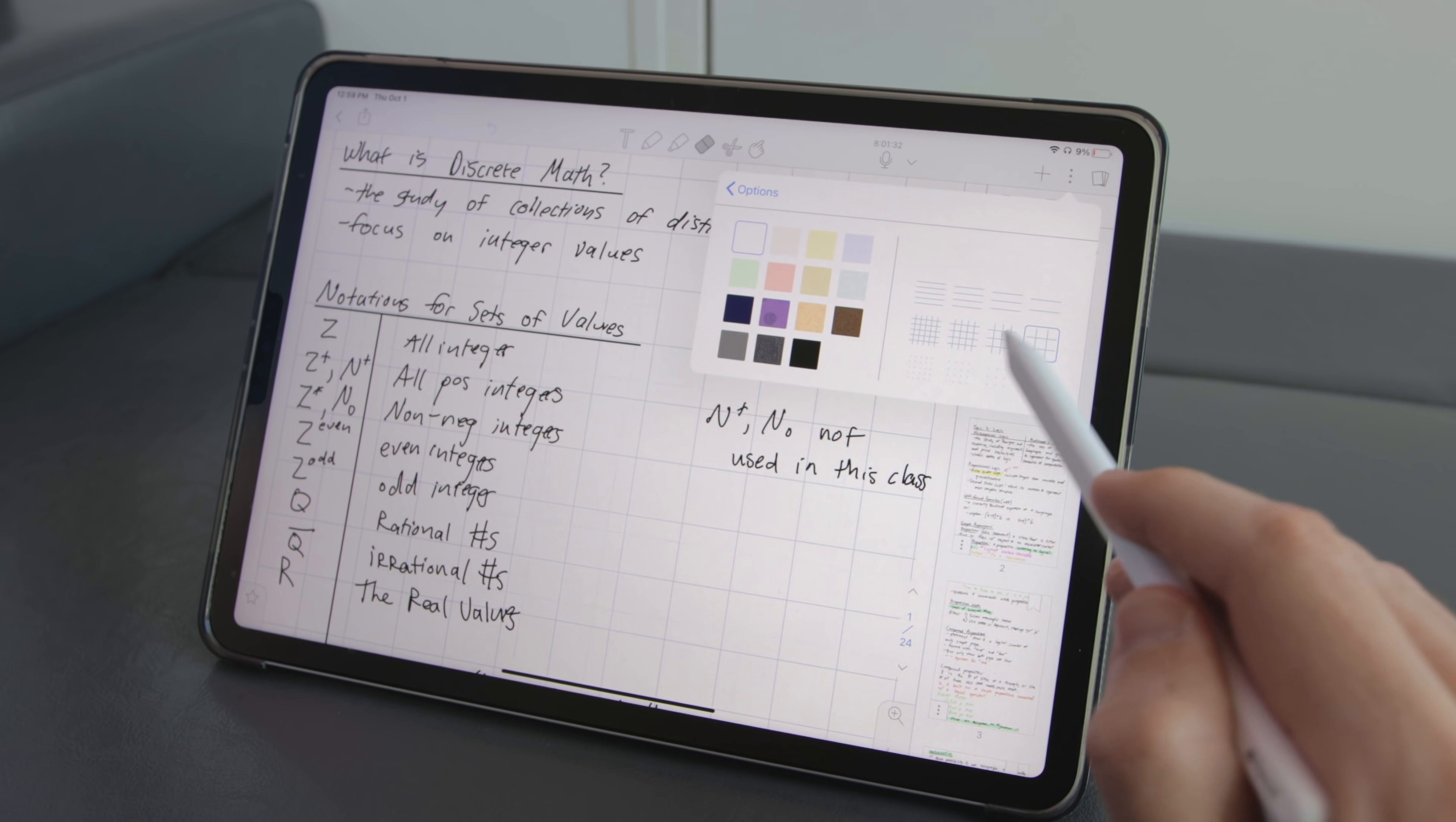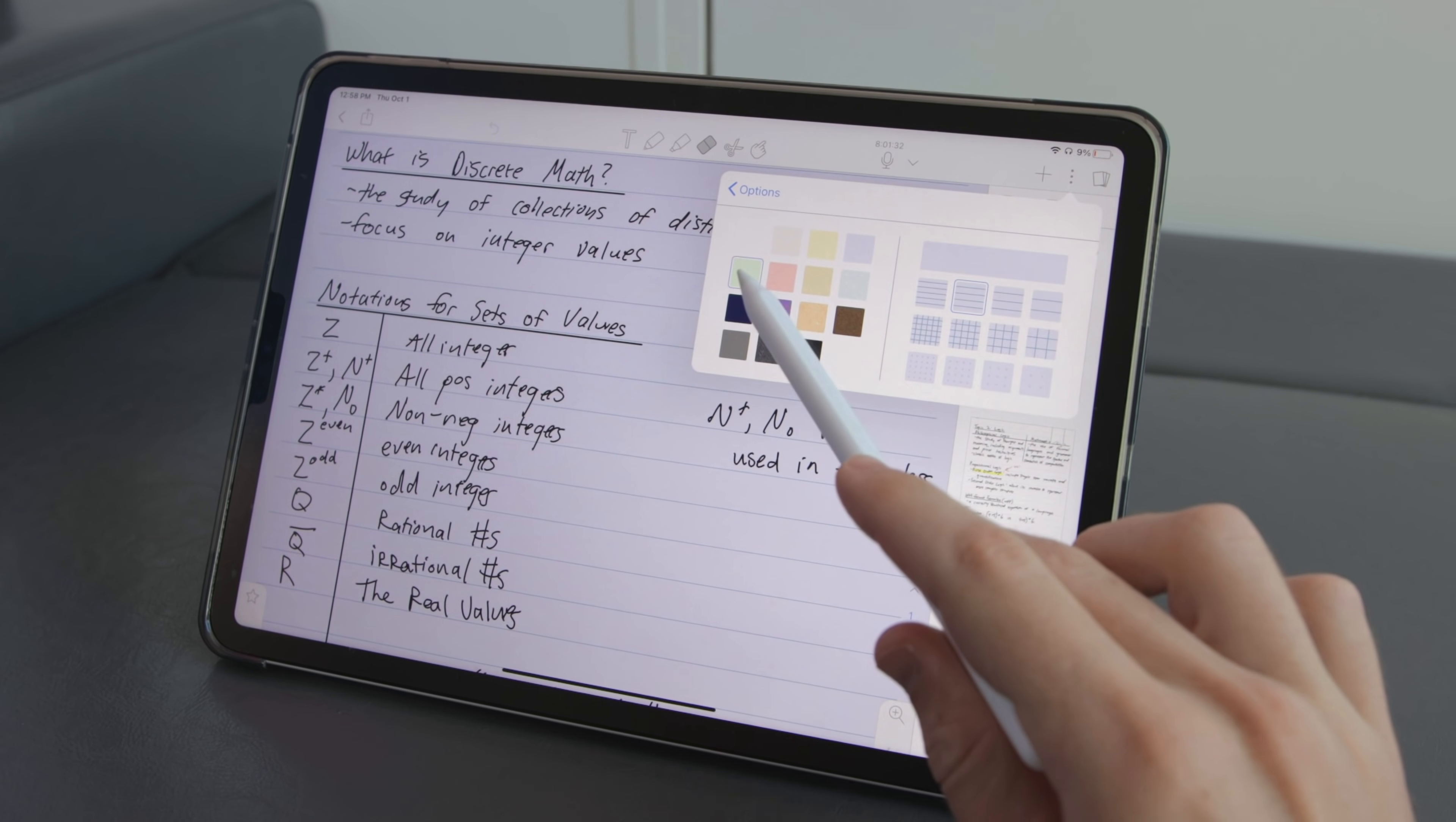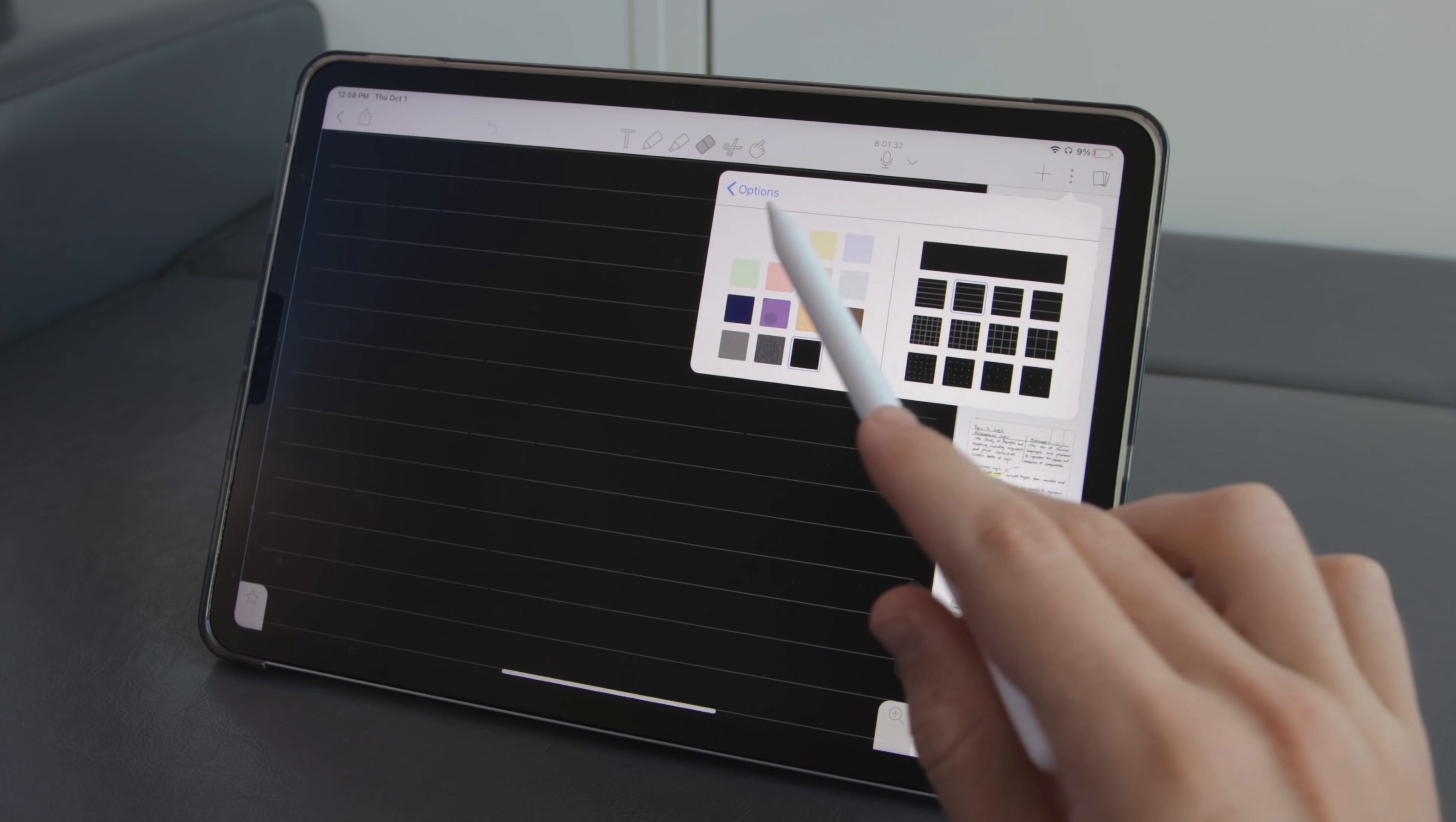Meanwhile Notability has the basics of lined grid and dotted paper but nothing else although you do have 15 different paper options to choose from while GoodNotes just has the standard white yellow and black. Now another thing I like about GoodNotes is that you can mix paper styles and templates within a single document.